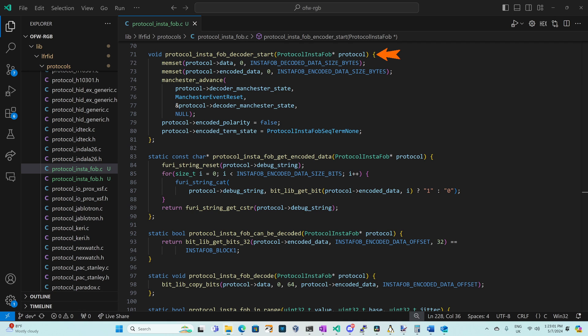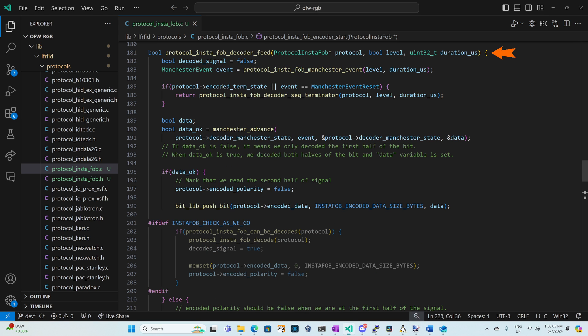When we're trying to read a tag protocol instafob decoder start will get called. We set our data to all zeros and we set our encoded data to all zeros. We reset our Manchester state machine. We set encoded polarity to false so the next signal will be the beginning of a bit and we set our sequence terminator state to none. Every time we receive a signal our protocol instafob decoder feed method will get called passing us the level and the duration in microseconds.